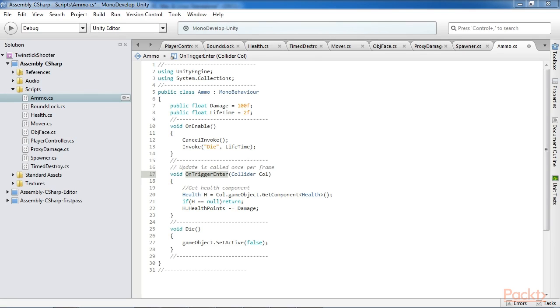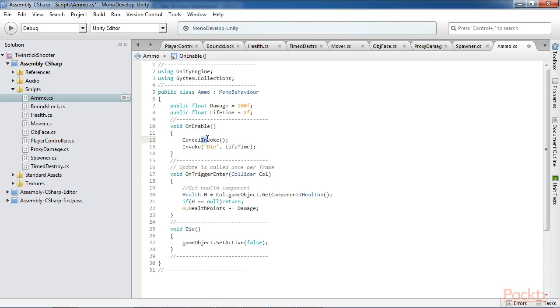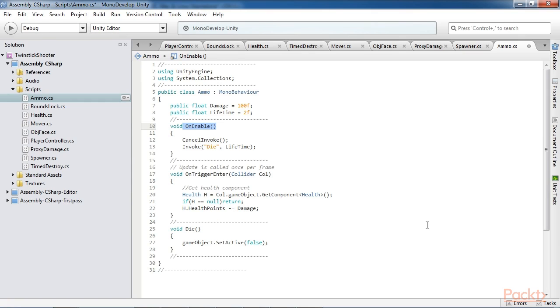Notice that each ammo object will have a lifetime. This represents the amount of time in seconds for which the ammo should remain alive and active after it's fired and generated in the scene. After the lifetime expires the ammo should either be destroyed entirely or deactivated. The Invoke function is used to deactivate the ammo object after the lifetime interval. This happens during the OnEnabled event. This is called automatically by Unity each time an object is activated.